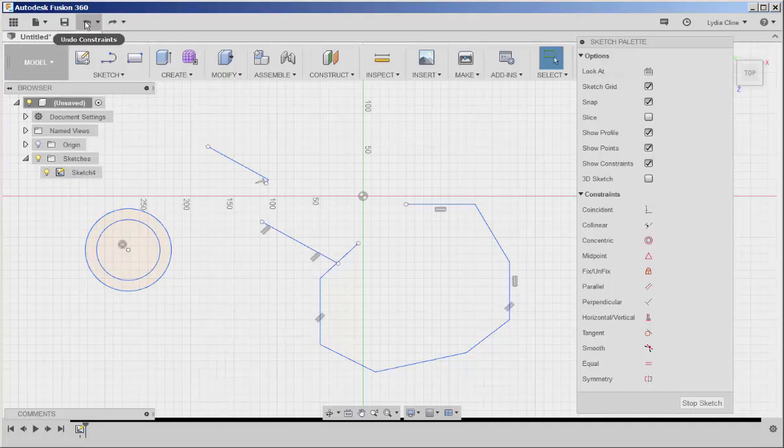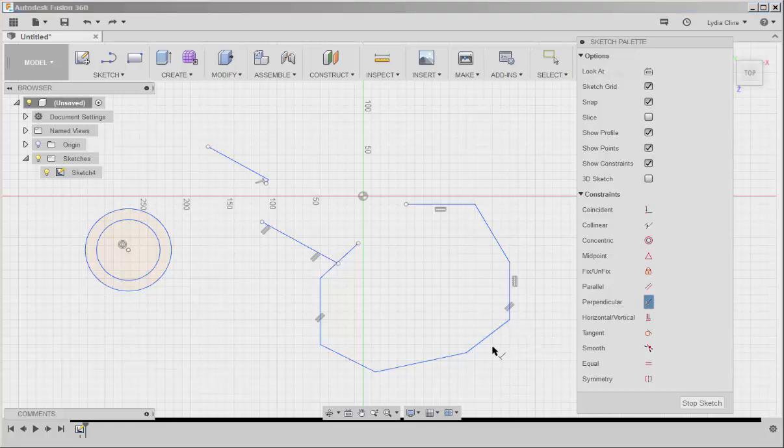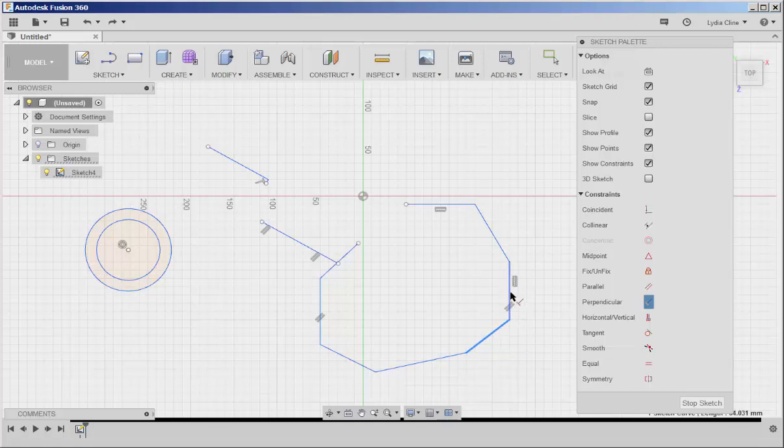Constraints can help make your drafting easier. For instance, if I want these lines to be perpendicular, I'll click on the perpendicular constraint and then click on those lines, and now they're perpendicular.